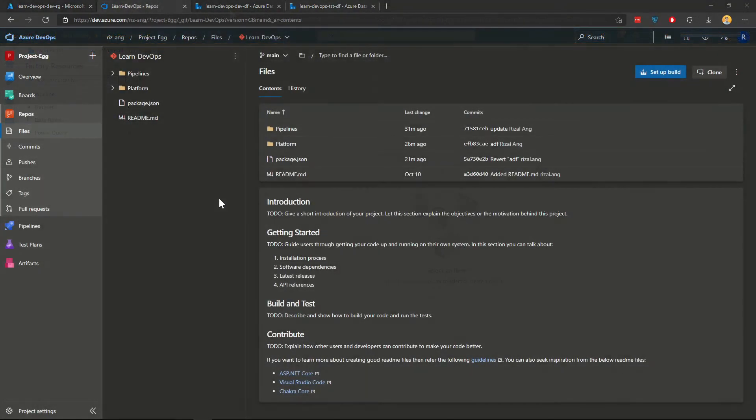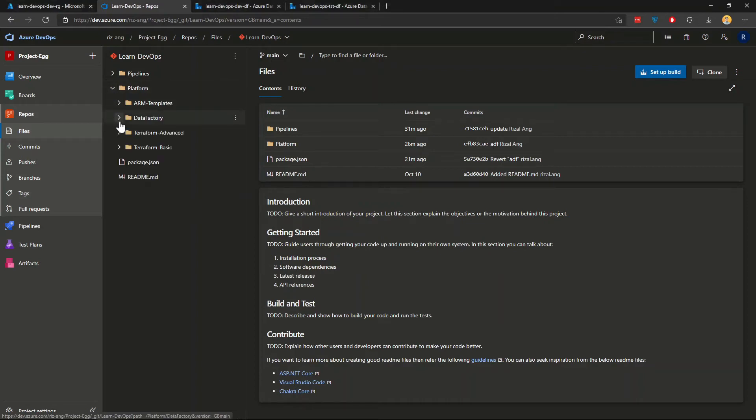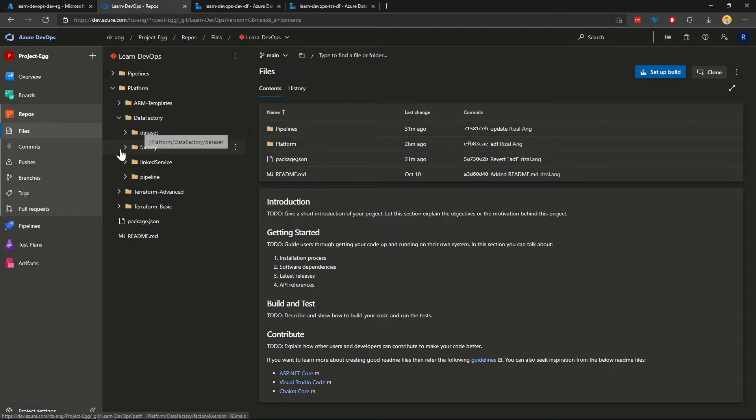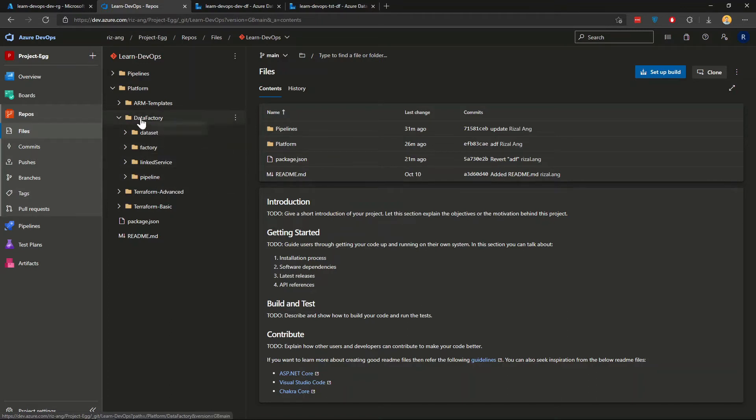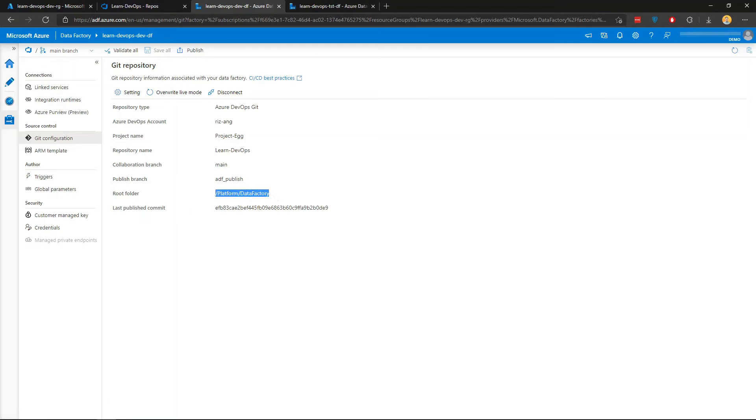Alright. I'm in my Azure DevOps repo. What you want to see is you go to platform and you want to see your data factory folder populated with all the data factory datasets, factory, and all those details. Now, this will be populated immediately if you set up your git repository in data factory correctly. And I happen to have my root folder under platform folder data factory. If you want to follow along, make sure you set the root folder in the same way.